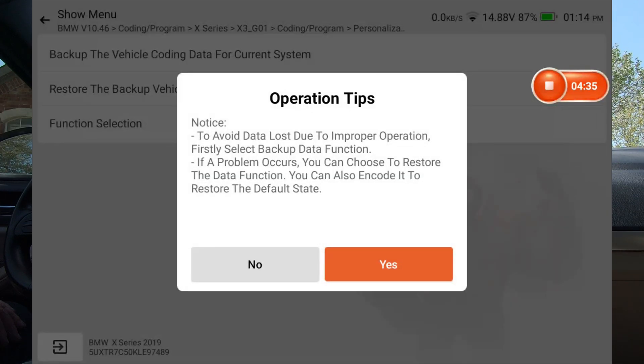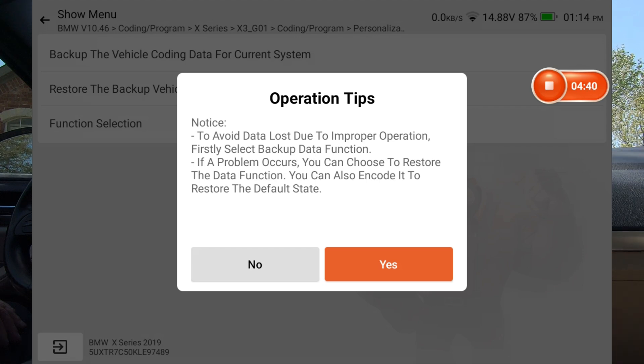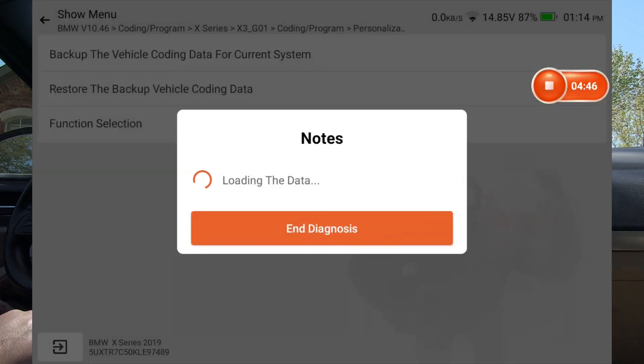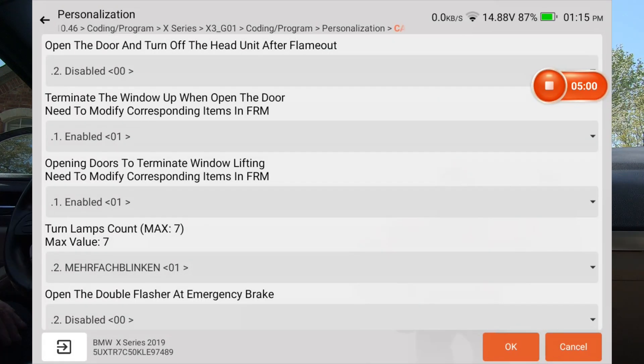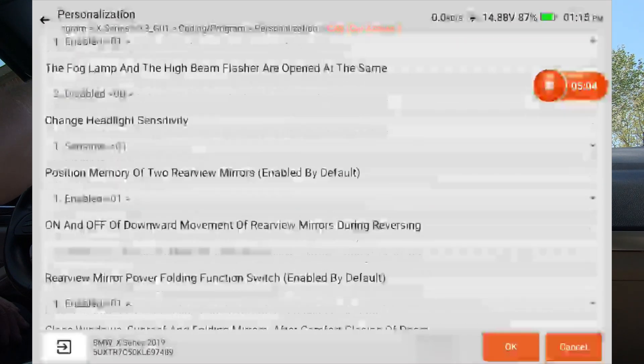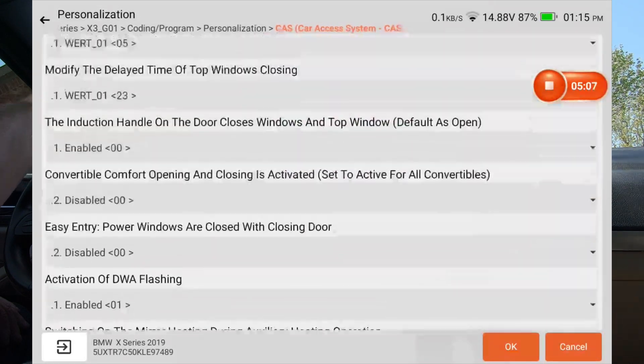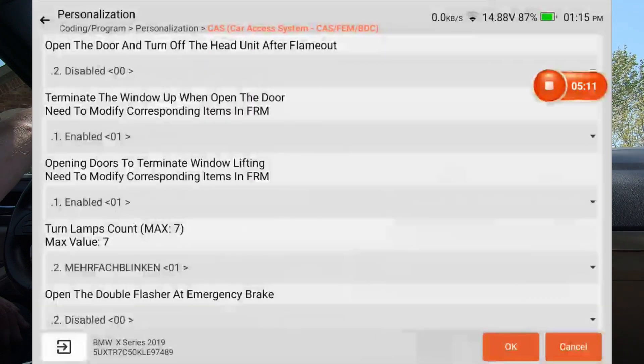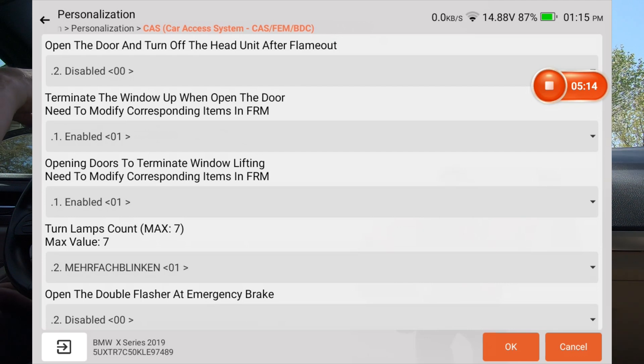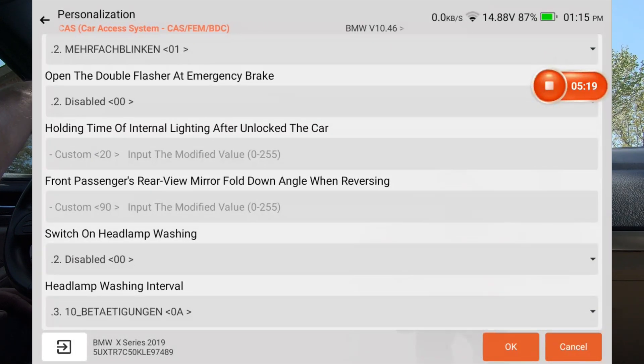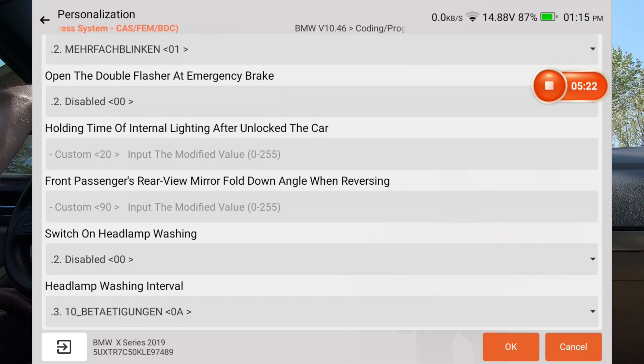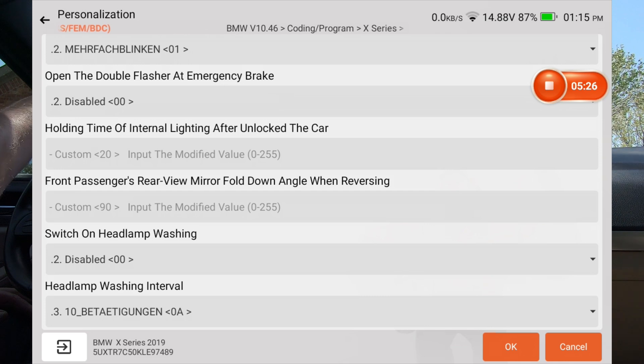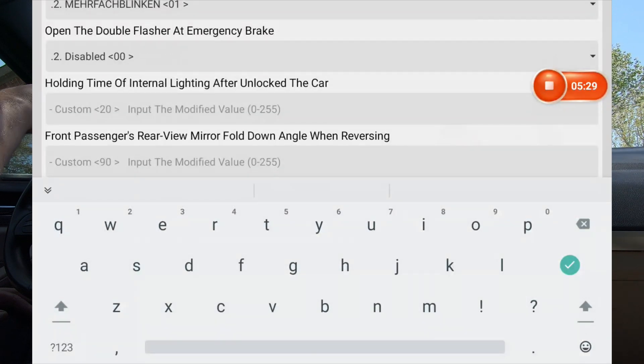And it says here to avoid data loss due to improper operation. First you select, okay. If a problem occurs you can change. That's basically what I just said. I want to hit yes to that. And now we just got to scroll down. You can see there's quite a few options here that we can choose from. So let's start reading down through here and let's see if we can find the mirror. Front passengers rear view mirror fold down angle when reversing. So that's exactly what we want. I'm going to tap the spot there.